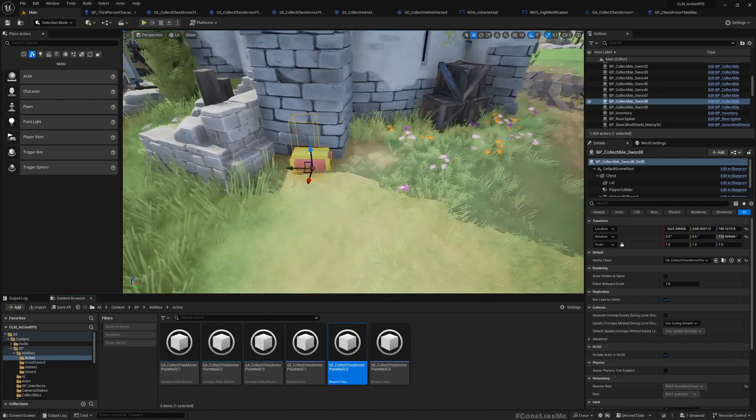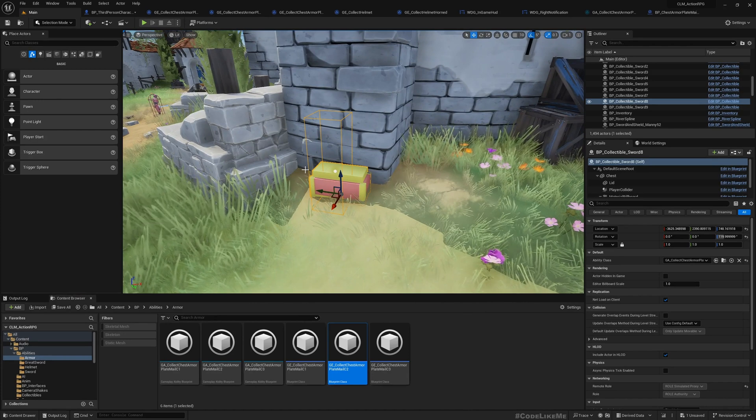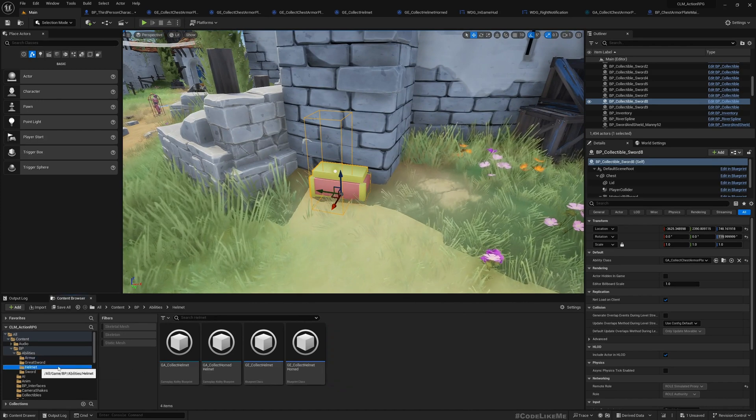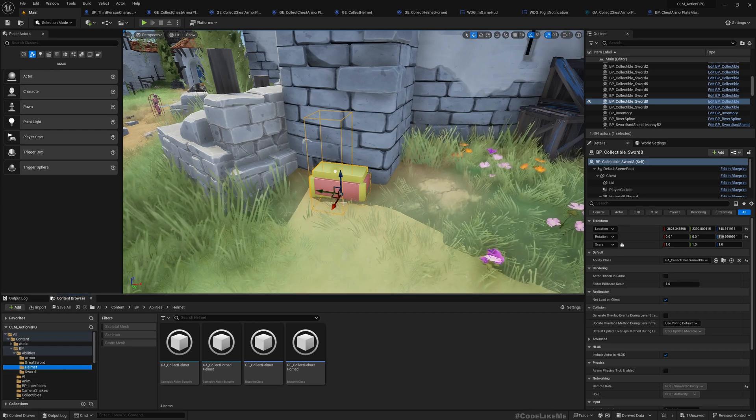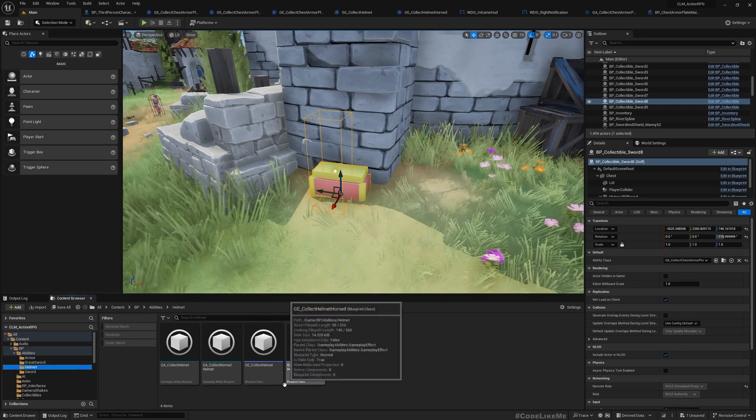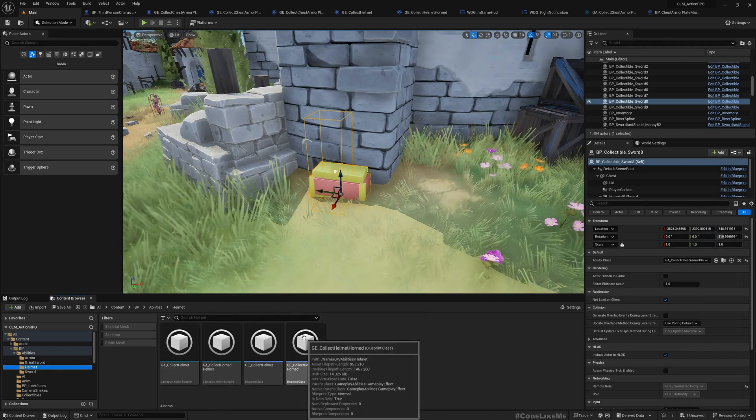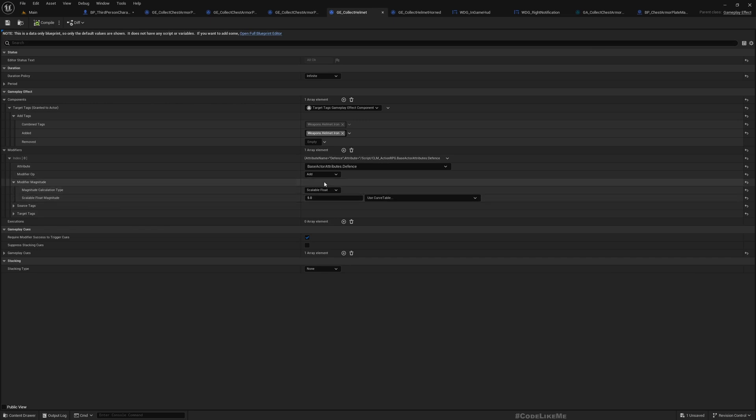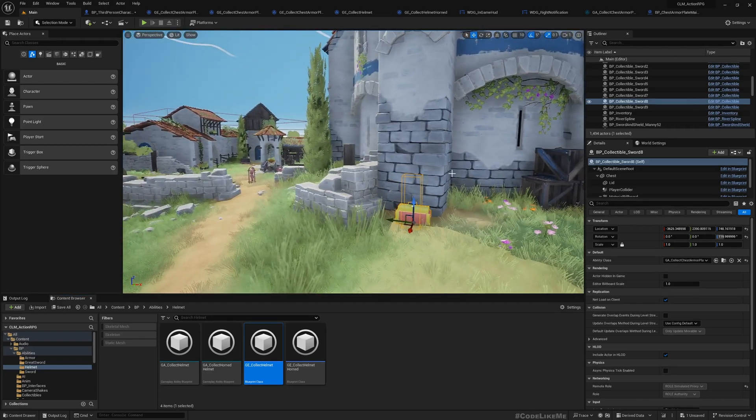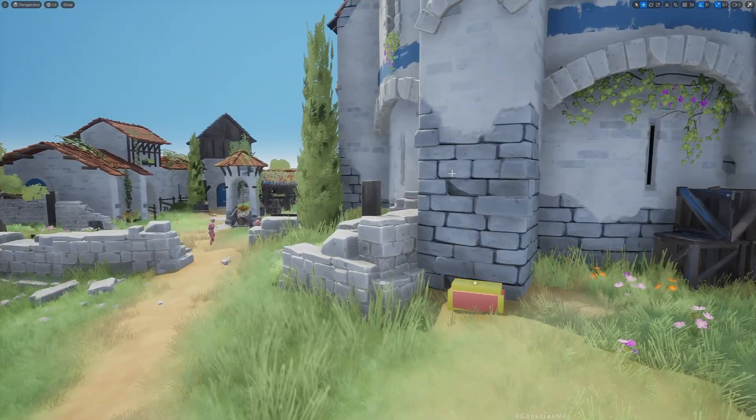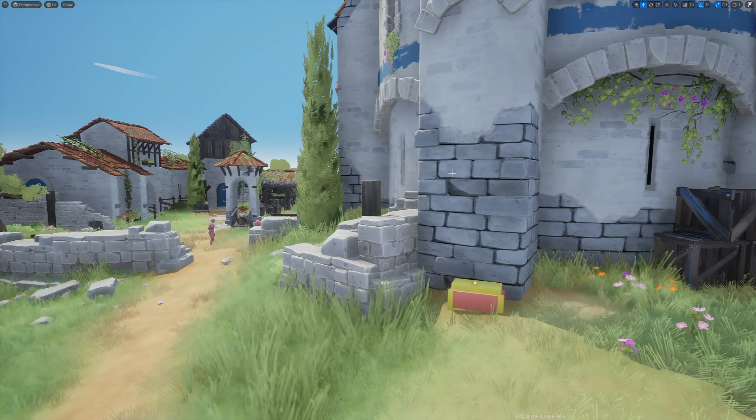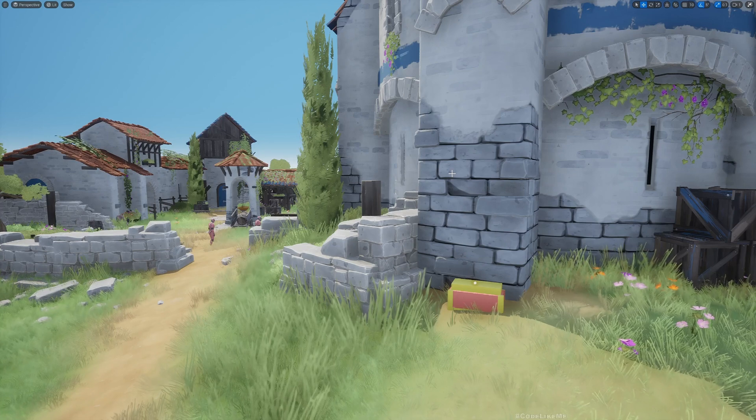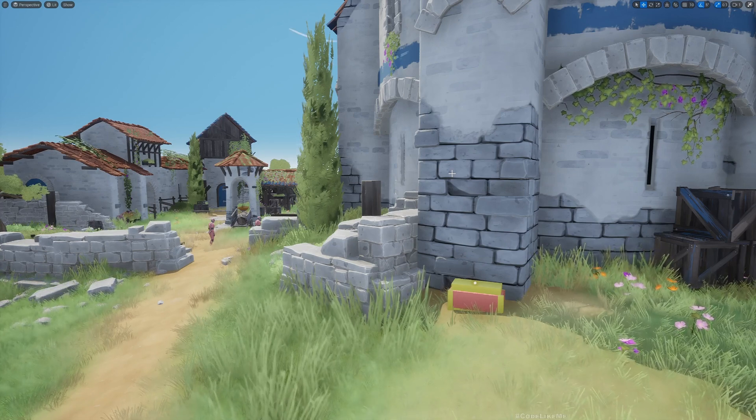Now this is how we add to defense of the character based on the armors that we wear. This defense can be increased not just for armor through any equipment. For example, here this is helmet—for the helmet I can also add defense like 5 defense for the helmet.